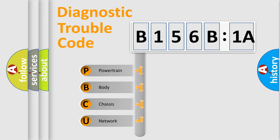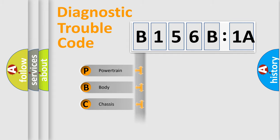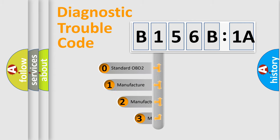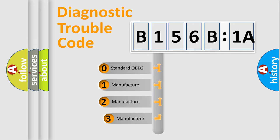We divide the electric system of automobile into four basic units: Powertrain, Body, Chassis, and Network. This distribution is defined in the first character code.